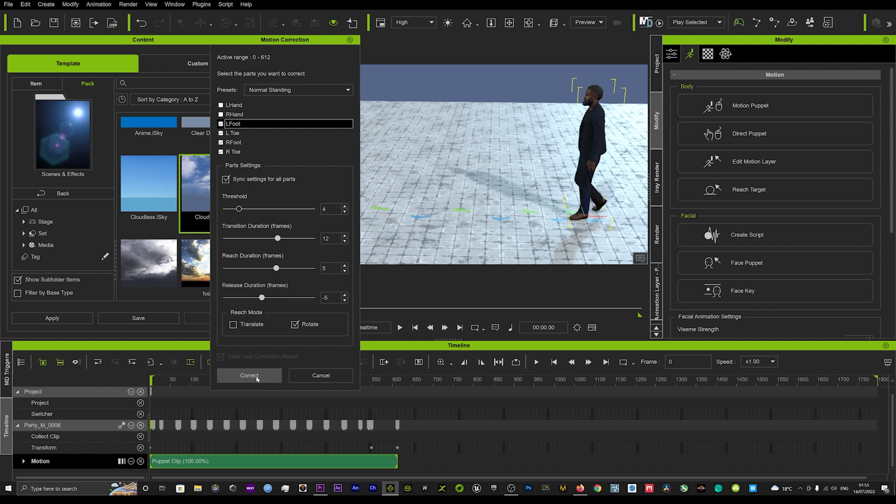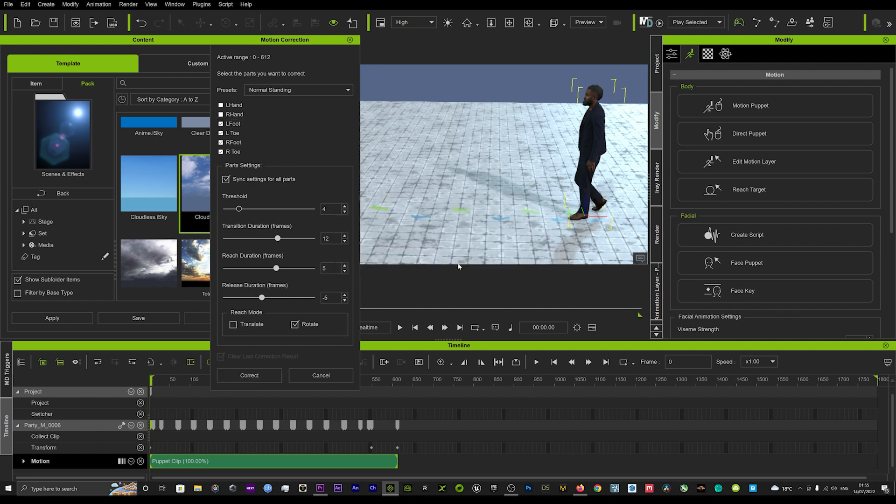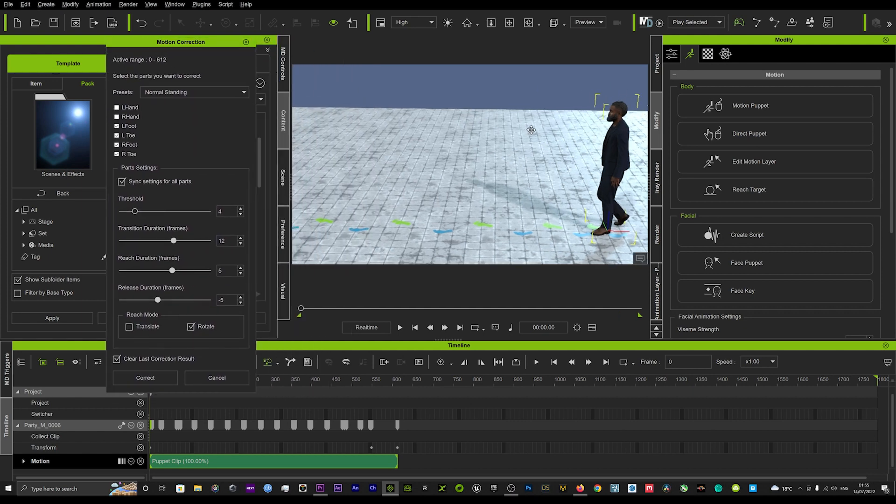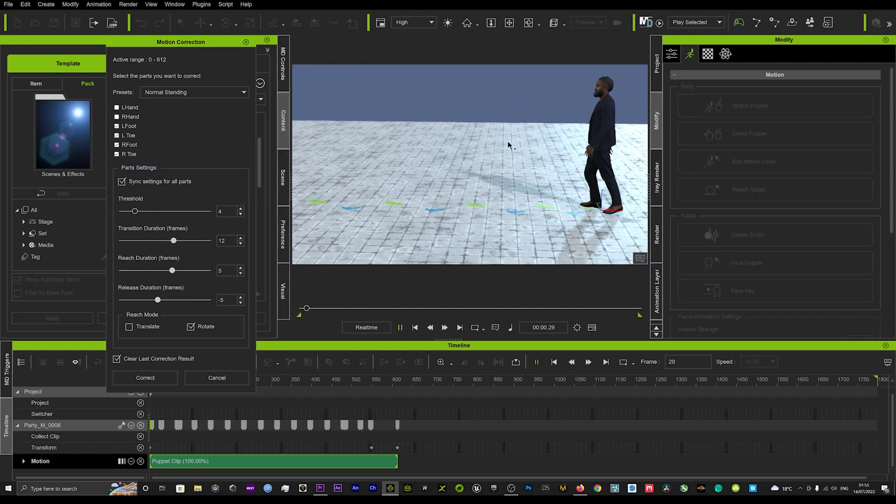So we'll just hit Correct, and then we'll just hit okay. And that will then add those corrections.